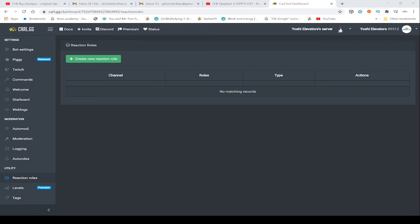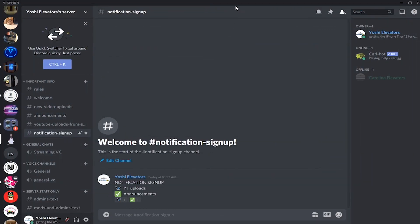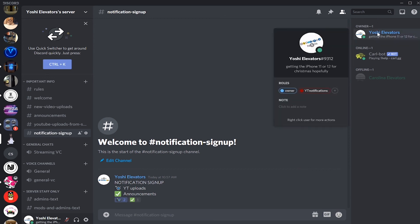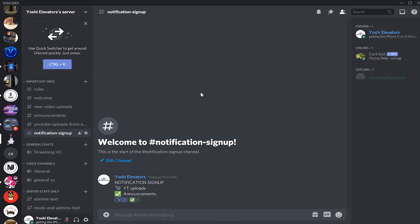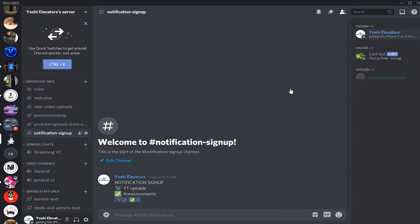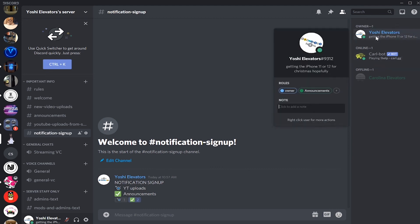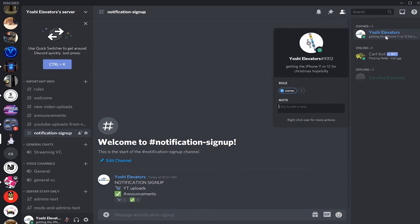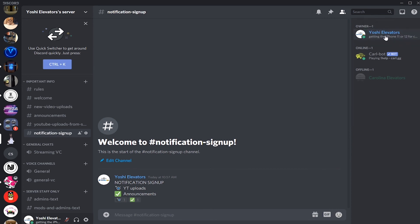And now we go back to our Discord server. We go back to our Discord server and you can see Carl bot has added the reactions. And if I click on this emoji, it will give me the YT notifications role. If I click this emoji, it will give me server announcements. And then if I deselect one of them, it will remove that role from you. Then if I deselect this one, it will remove the announcements role for me. Simple as that.